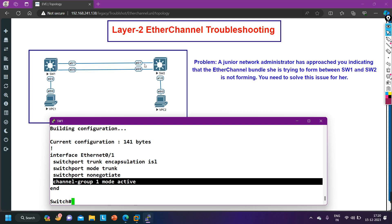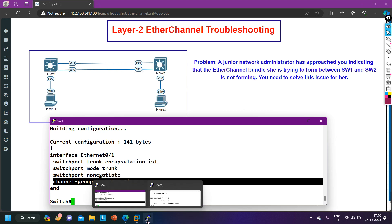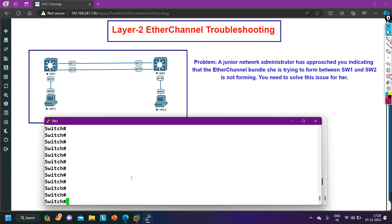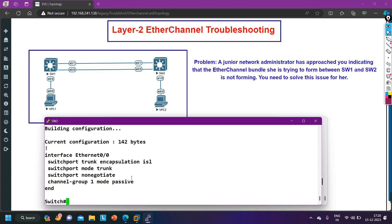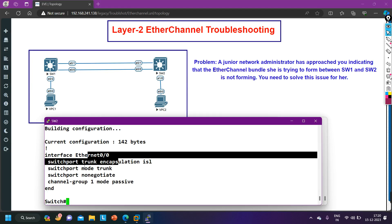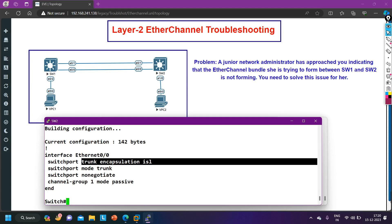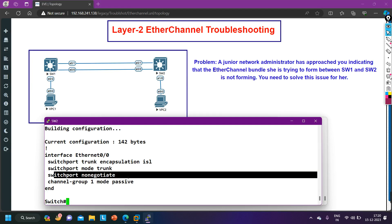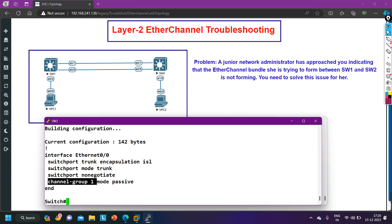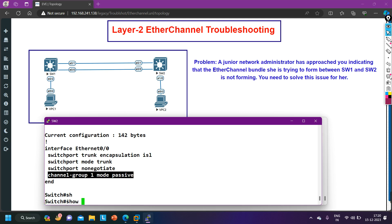Before correcting the issue, let me verify the configuration on Switch 2. Running 'show run interface e0/0' on Switch 2: encapsulation protocol is ISL, switchport mode trunk, switchport no negotiation, and channel-group 1 mode passive. On Switch 1 we use mode active and on Switch 2 we use mode passive — correct, same LACP protocol on both.